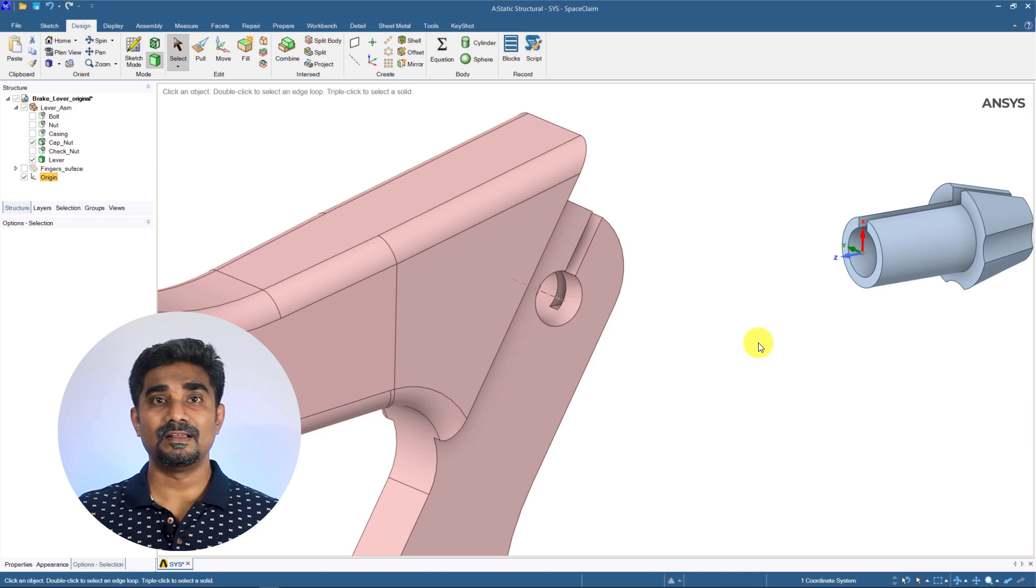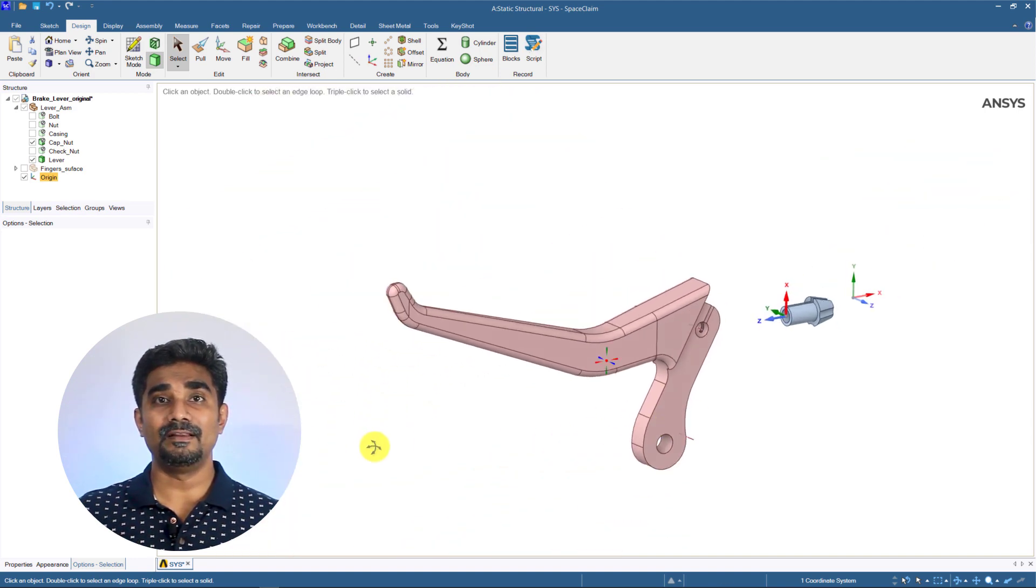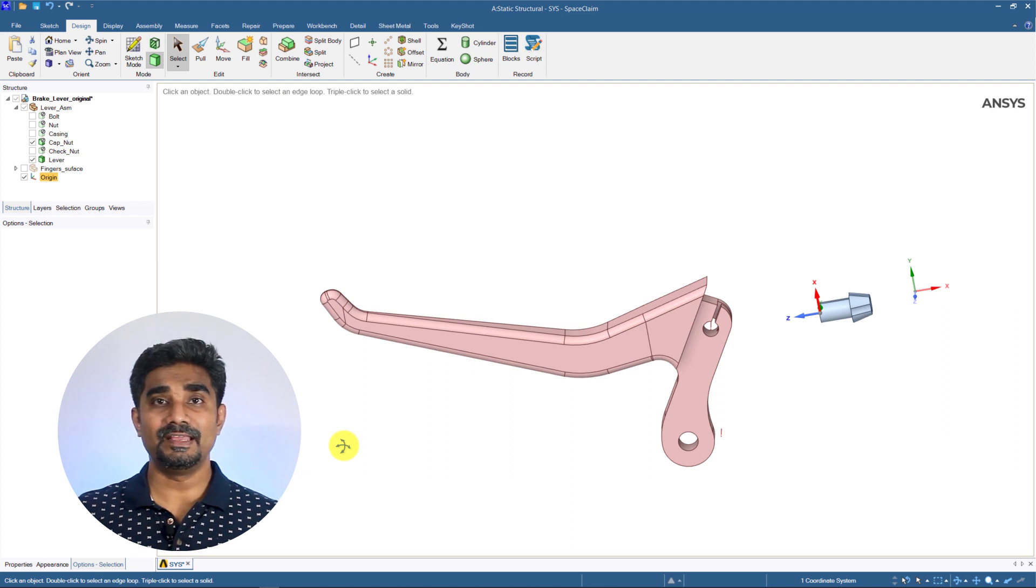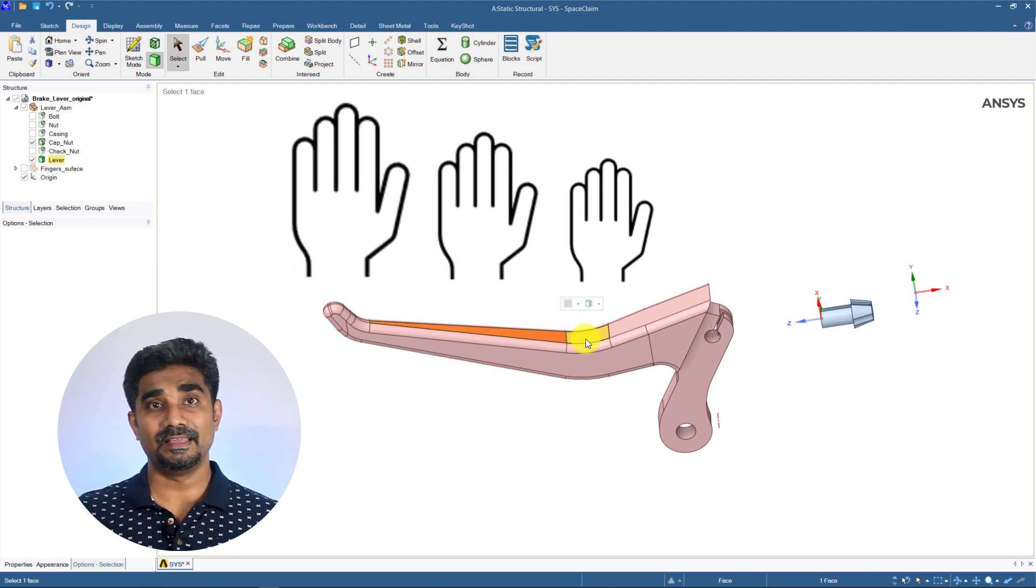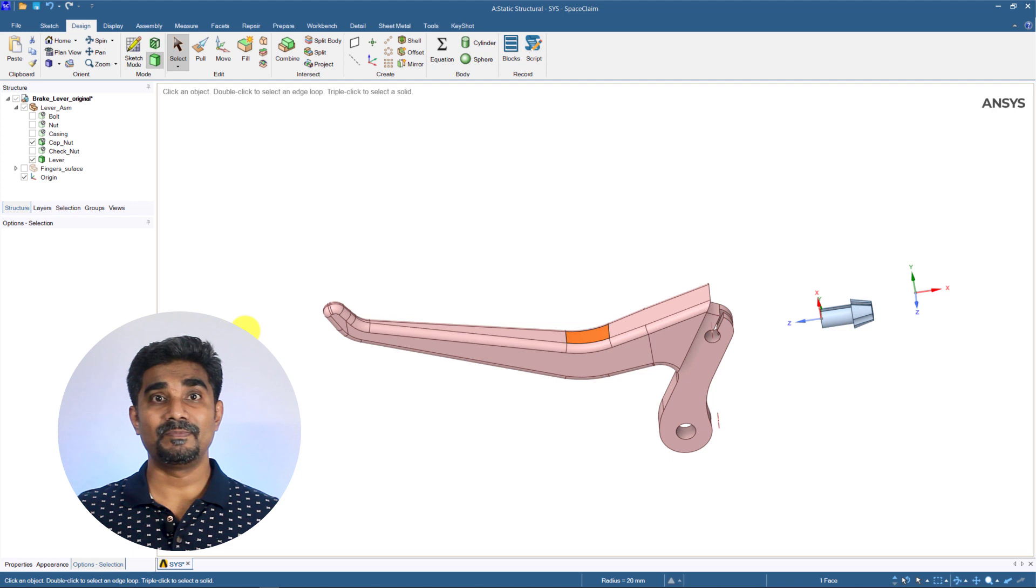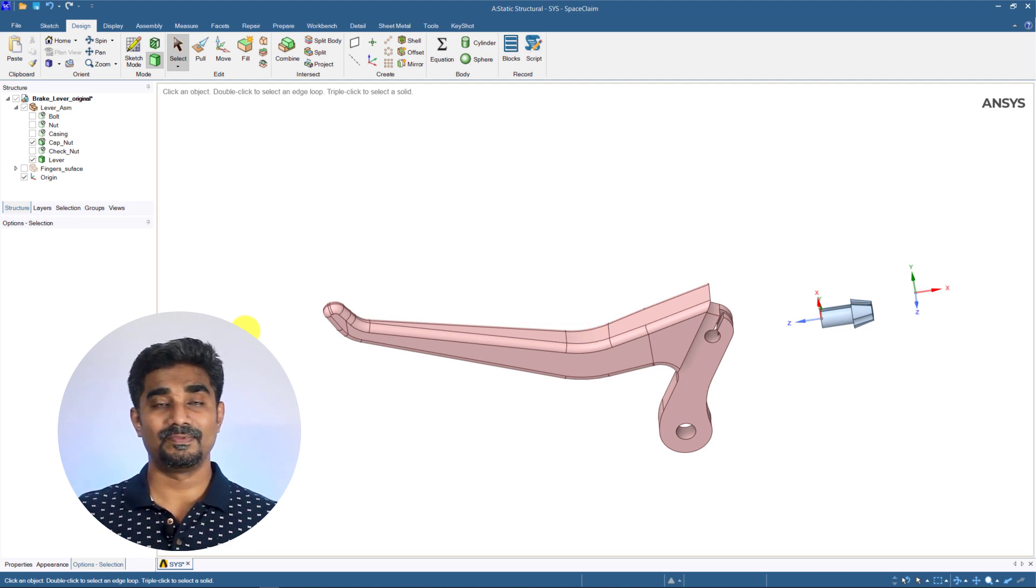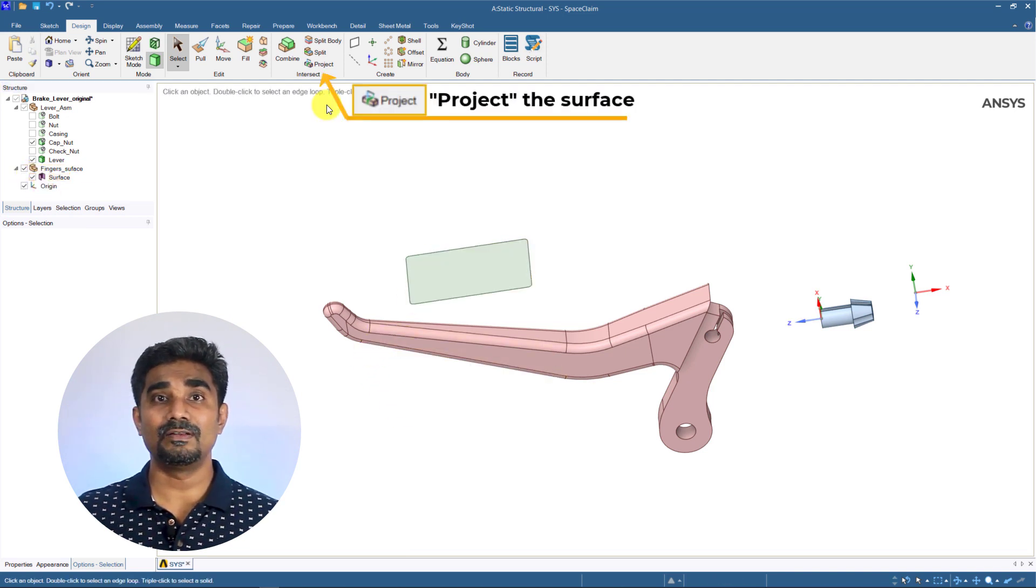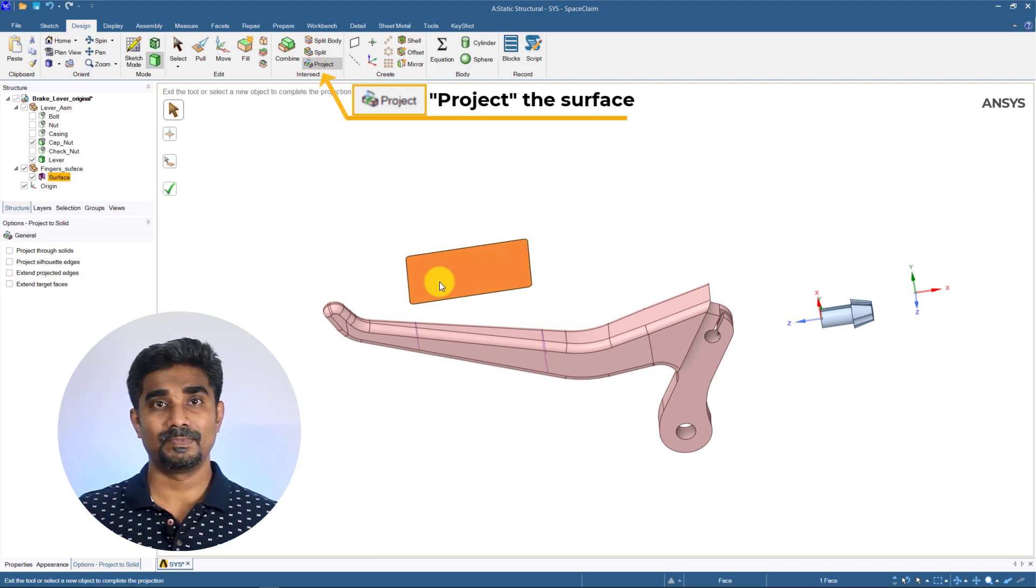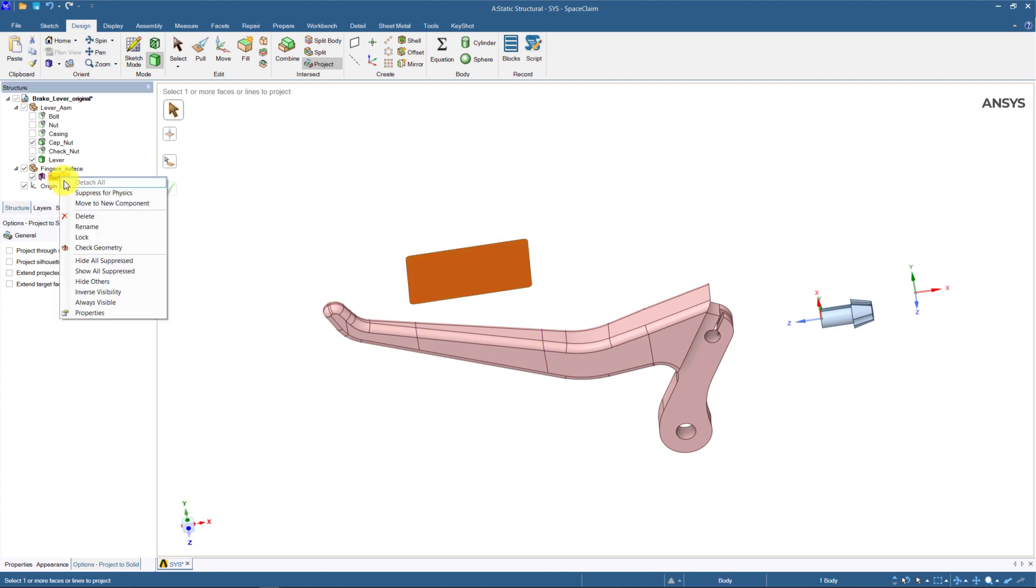Now, let us consider how we should apply the load from the hand to the lever. What we need to consider is the size of the area we apply this load. Because depending on different hand sizes, the area of the applied load can be different. In Space Claim, we can project the correct hand size to the lever. We can create hand faces with a given dimension. Then, click on the project tool in design tab from the menu. Here, select the finger faces to project on the lever.